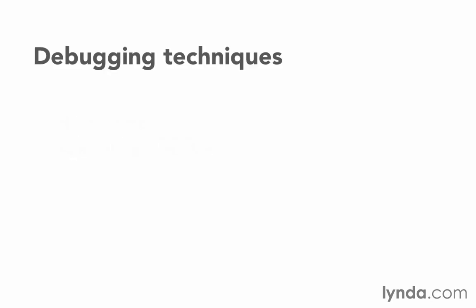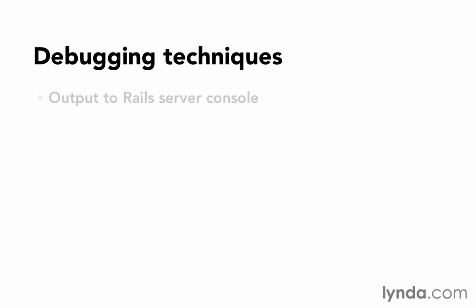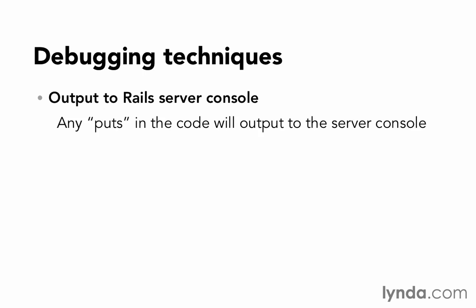The next technique is very simple and low-tech. We're just simply going to output information to the Rails server console. It's similar to logging, but it's really simple to do because we can just do a puts anywhere in our code, and that will output that line to our server console. It won't output to the HTML, but it does dump it to the server console.